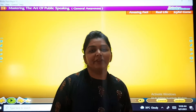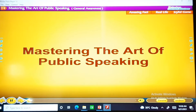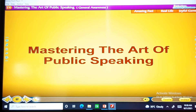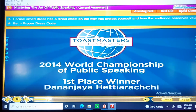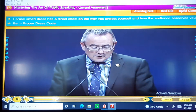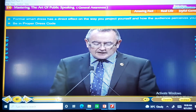Let us see: Mastering the Art of Public Speaking. Recognize the tips for mastering the art of public speaking. The first tip is formal smart dress, which has a direct effect on the way you present yourself and how the audience perceives you.